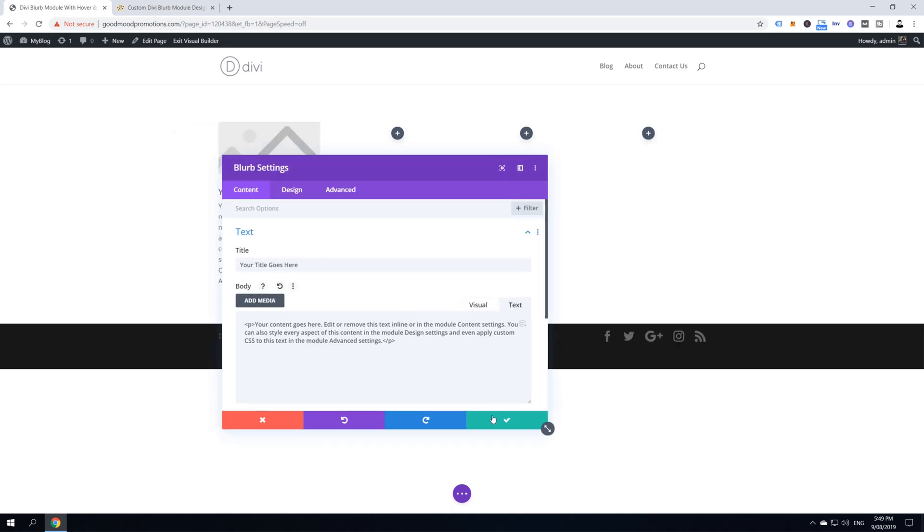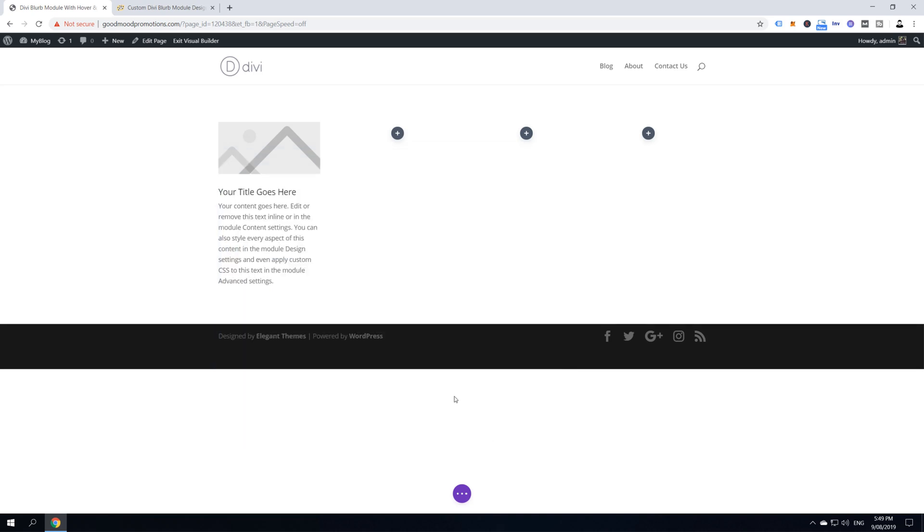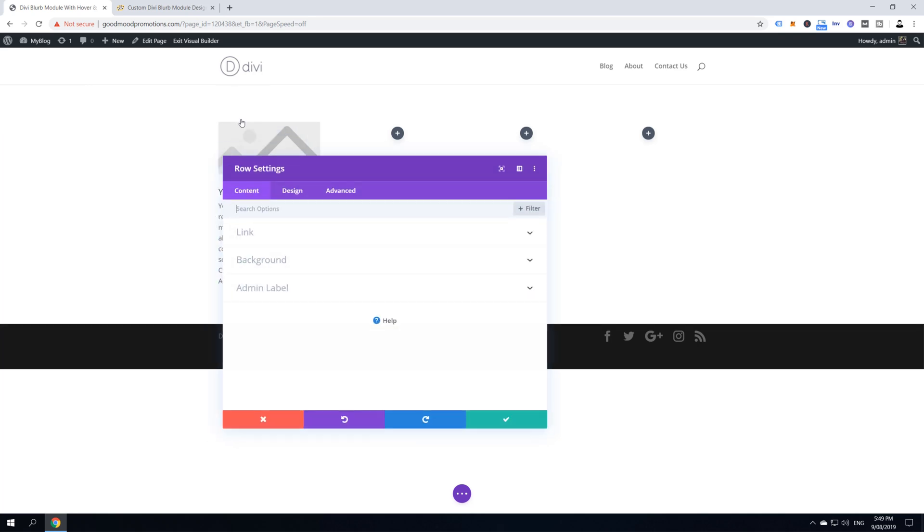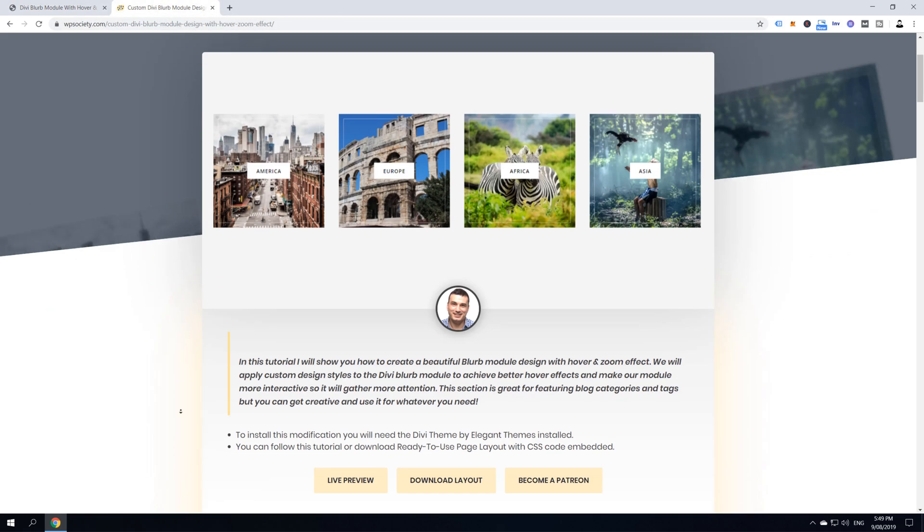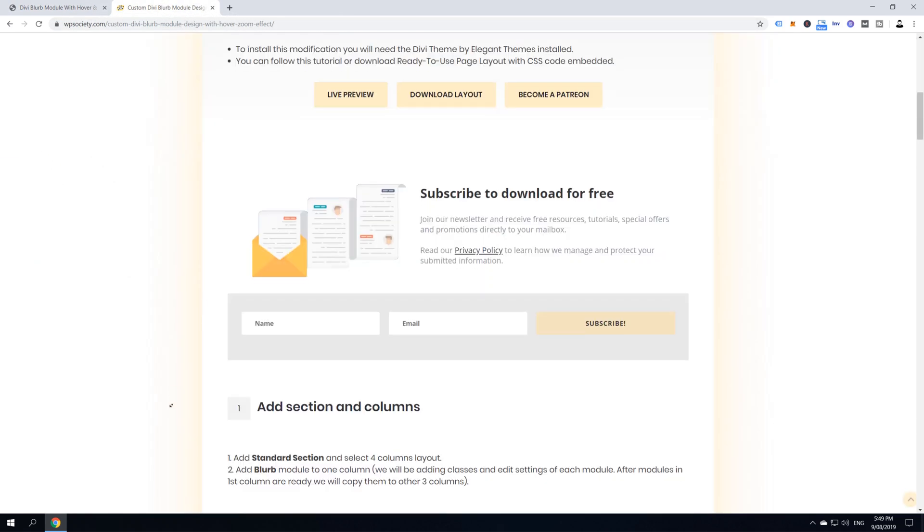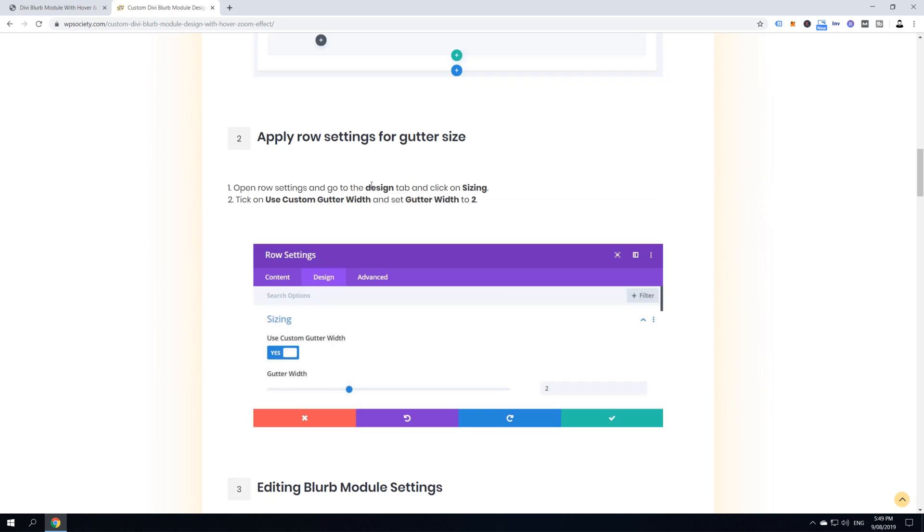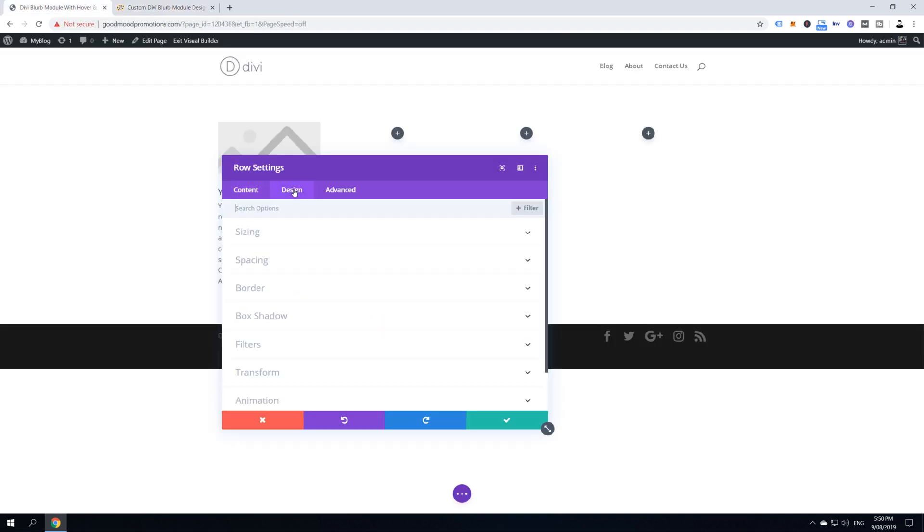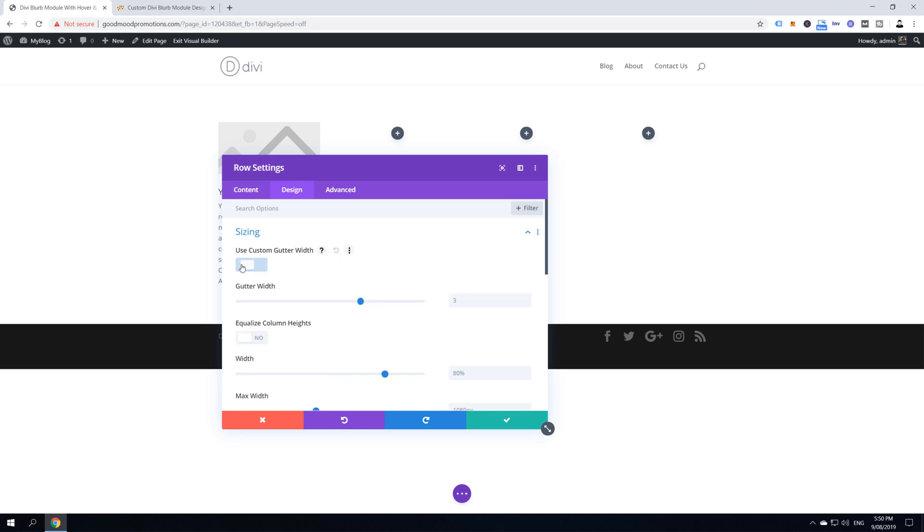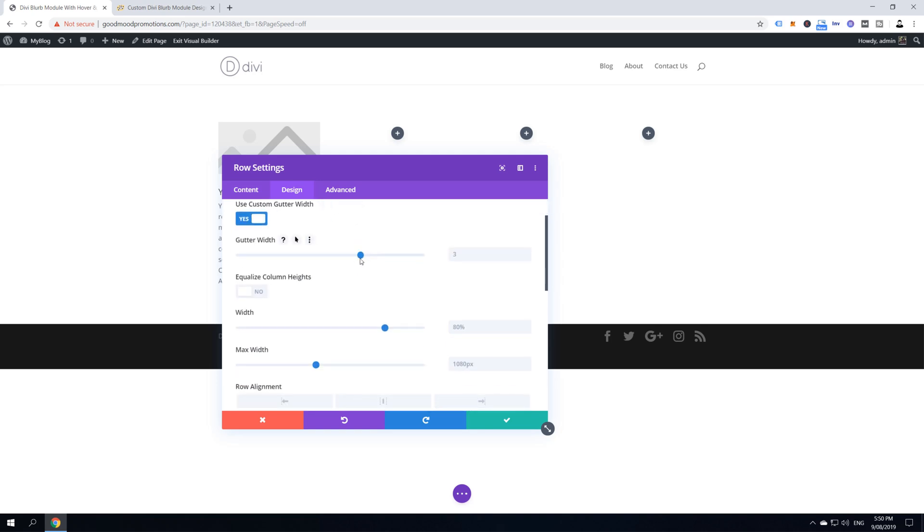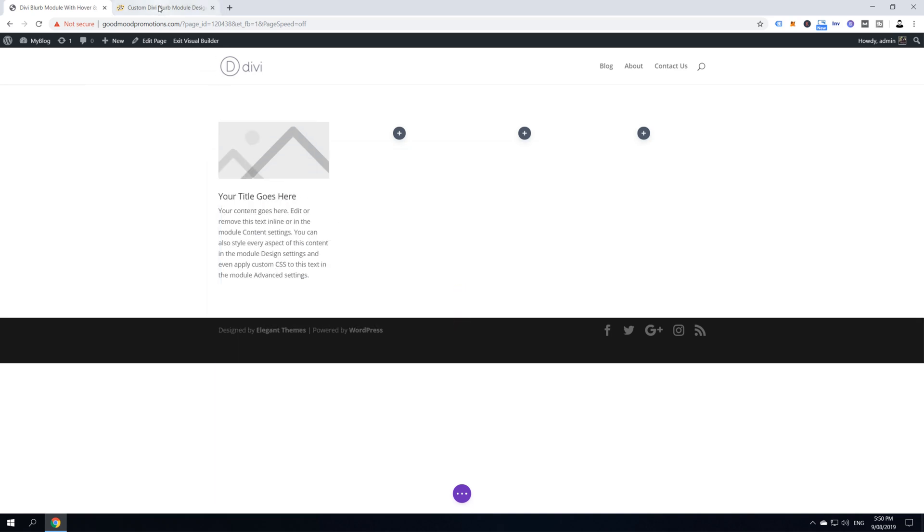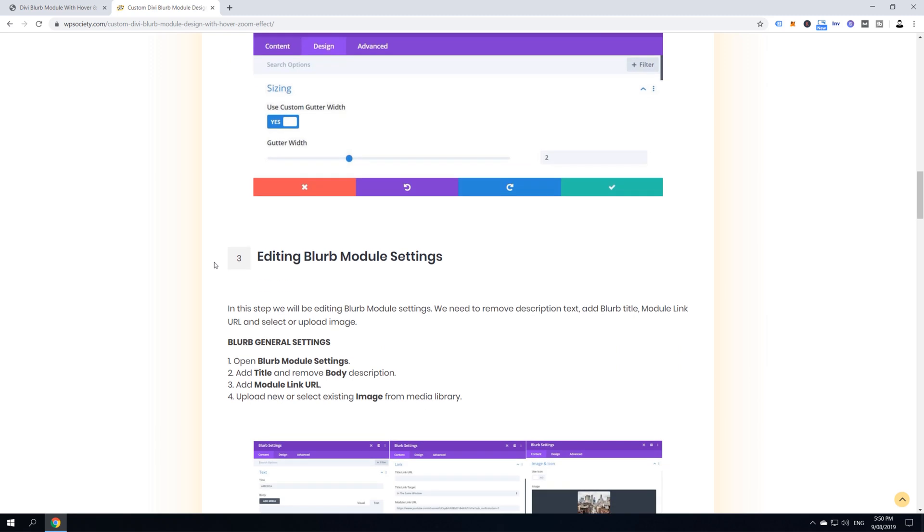Alright, for now we're just going to click this check icon which means save changes and then we're going to hover over blurb and then as you can see this green gear icon, click on it, that means row settings and we're going to edit some row settings. Let's quickly check the tutorial, what it says, what we are supposed to edit. So, here in row settings you are supposed to go to design tab and we are supposed to set a custom gutter width. So, go to your design tab and sizing and then activate use custom gutter width and then just scroll this slider one place back. So, the gutter size is 2, then click save changes and we're done with this step.